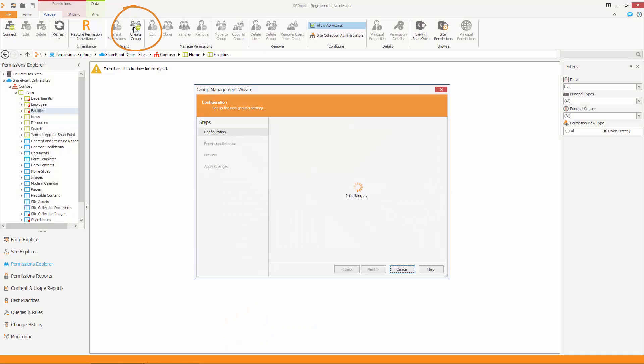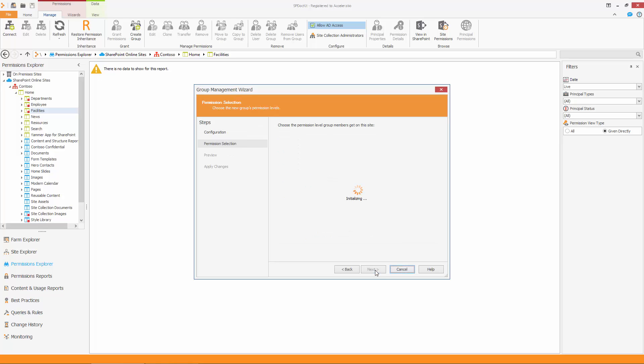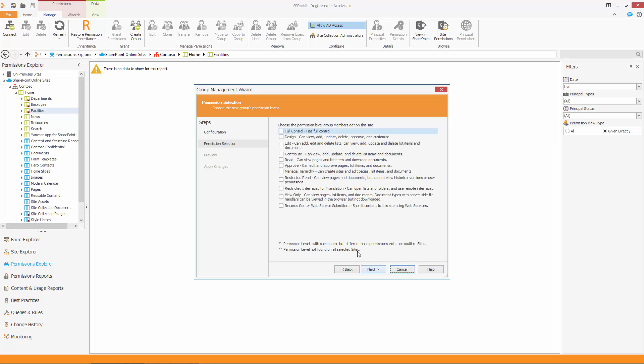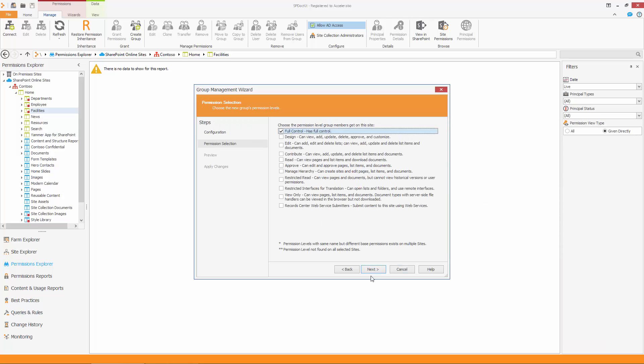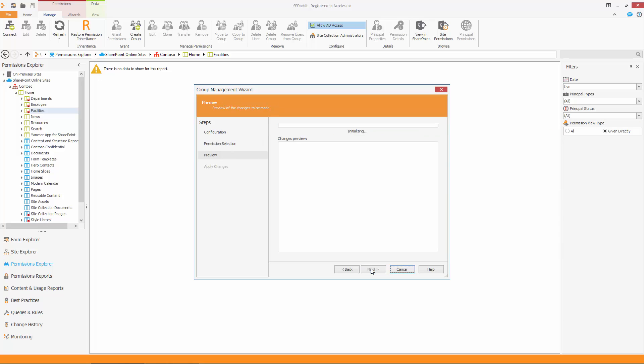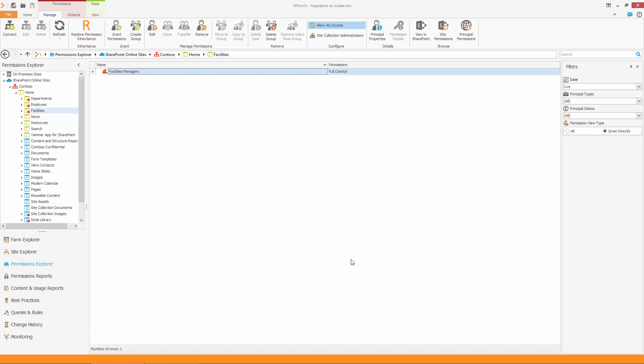Click on the Create Group button on the ribbon. Type in the name of your group and choose the owner. On the next screen, choose the permission level you want to assign. In this case, we are going to give full control to this group. The new group is now available on your site.